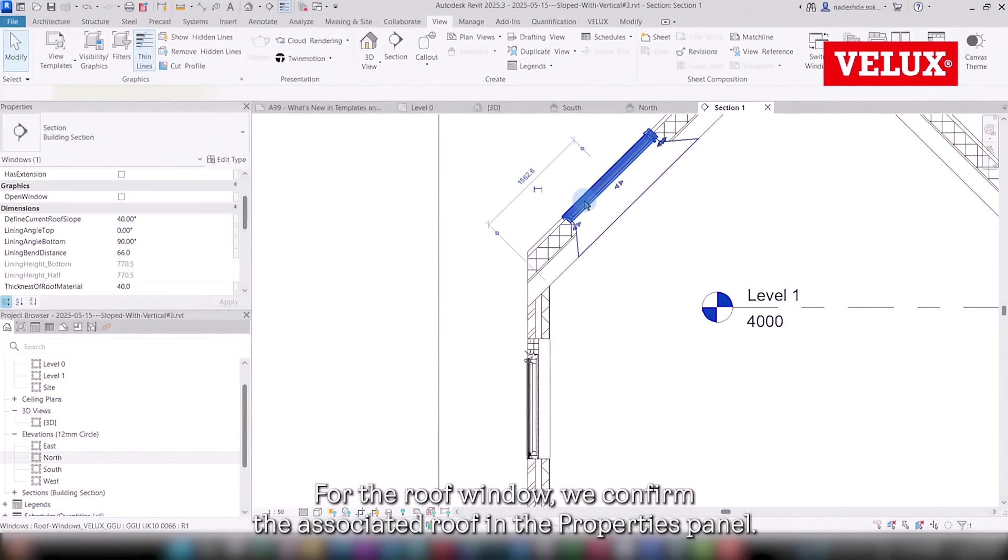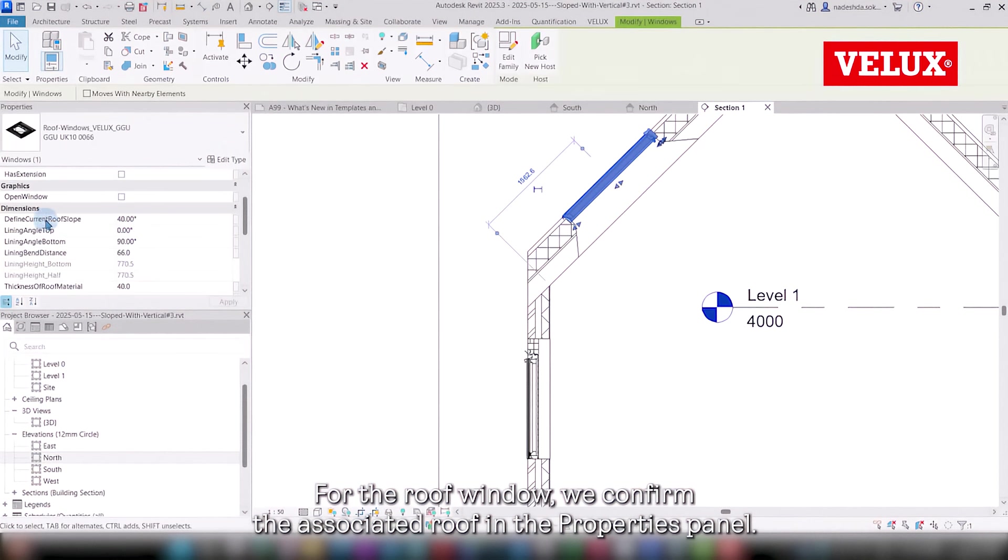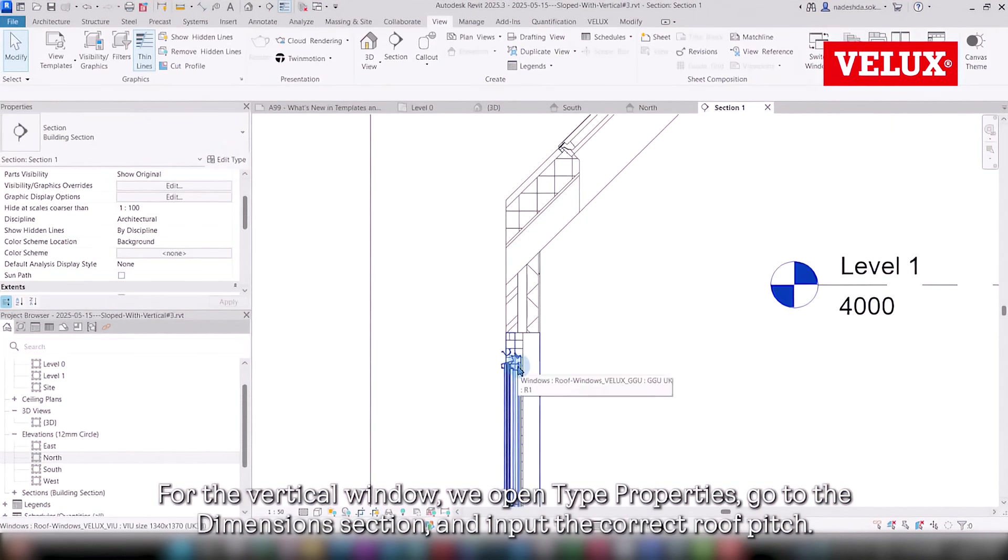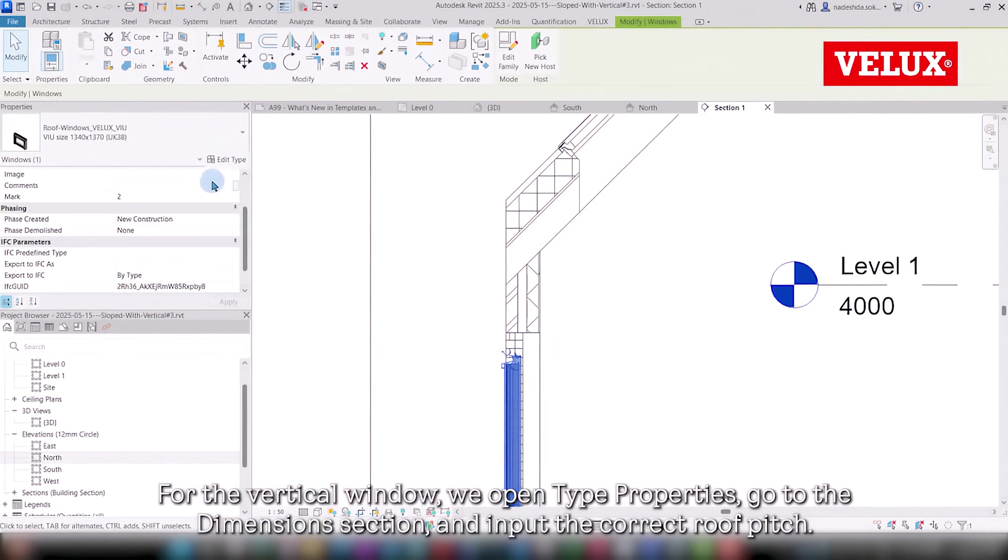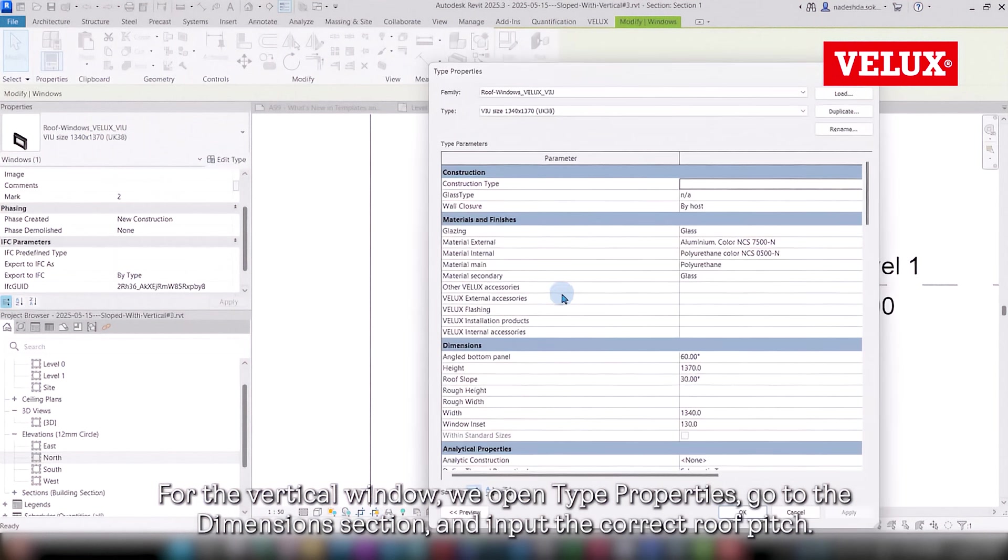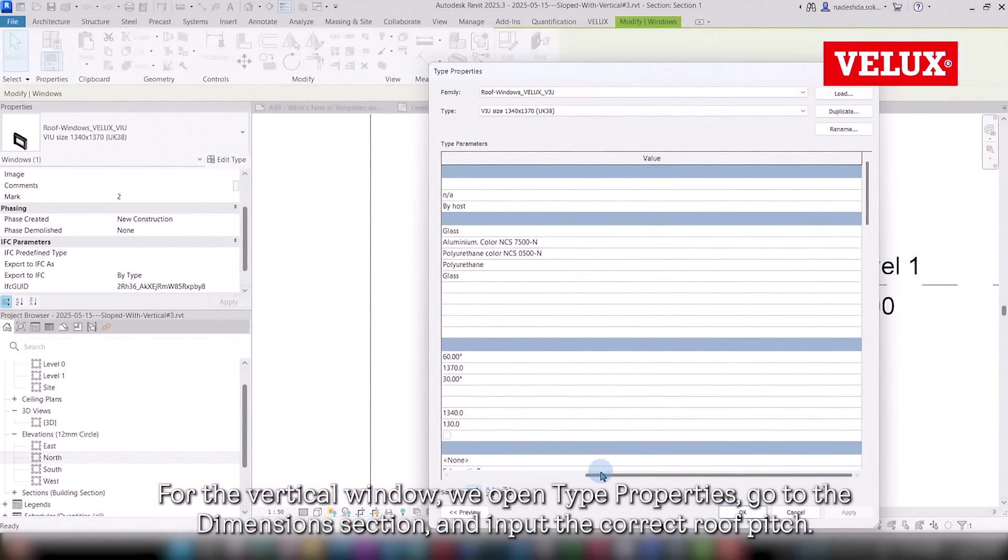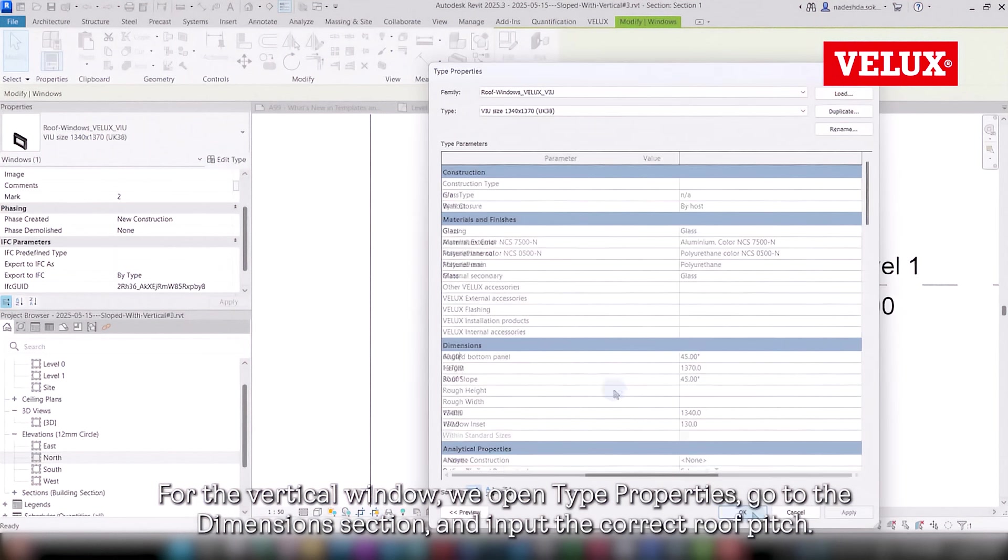For the roof window, we confirm the associated roof in the properties panel. For the vertical window, we open type properties, go to the dimensions section, and input the correct roof pitch.